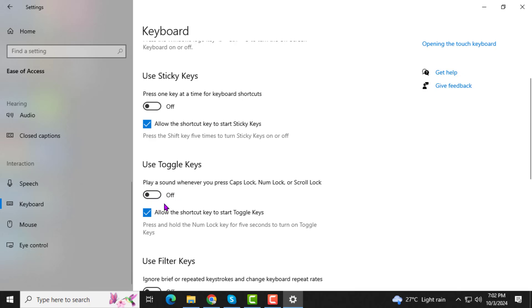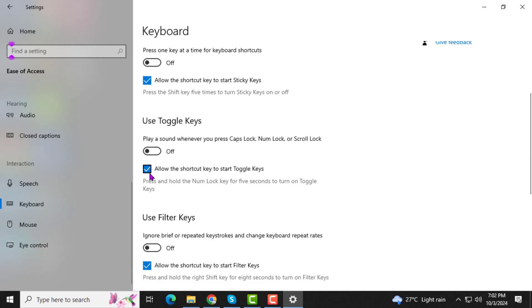Play a sound whenever you press Caps Lock, Num Lock, or Scroll Lock. This will stop your computer from playing any sound when you press those keys.